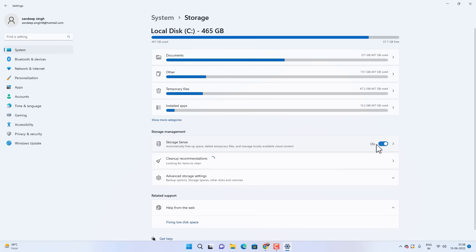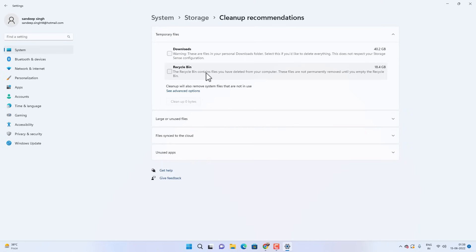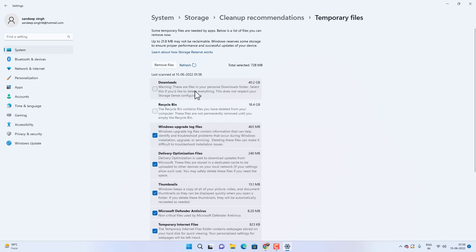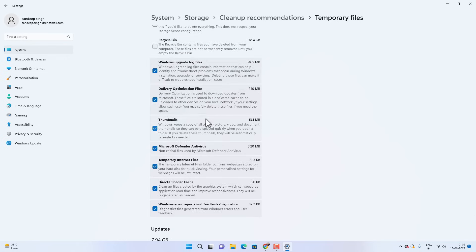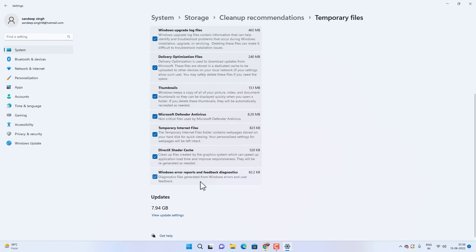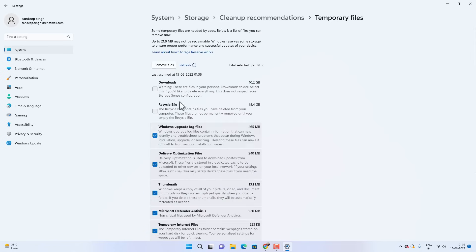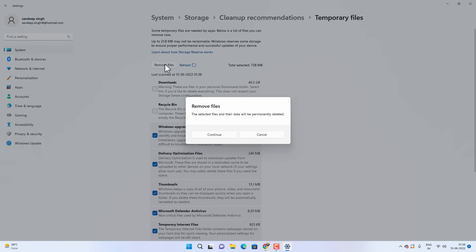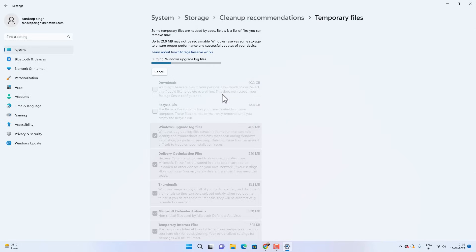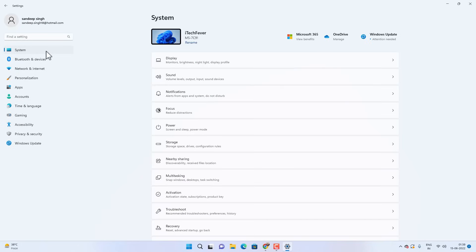Click on Clean Up Recommendations, then select See Advanced Options. Here you have to check all these options except Downloads — if you check Downloads it will delete your downloaded files as well. So make sure you uncheck Downloads and check the rest. Then click on Remove Files. It will clear clutter from your C drive and that will make your Windows 11 run smoother.